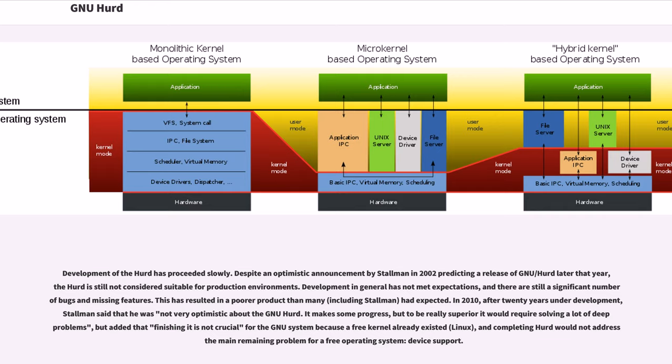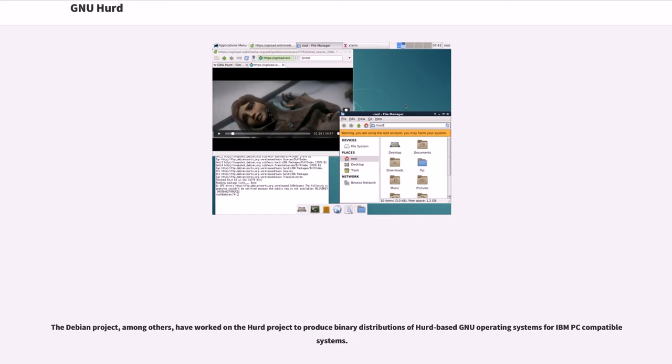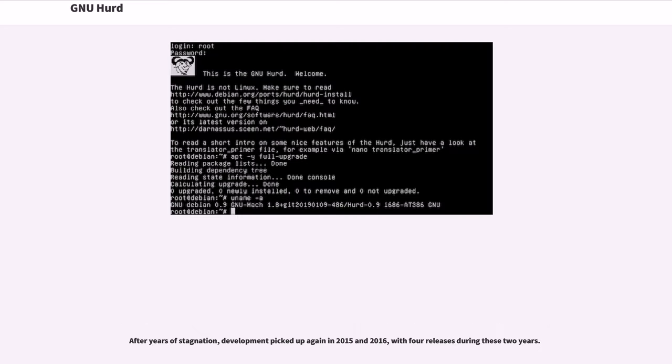The Debian project, among others, have worked on the HERD project to produce binary distributions of HERD-based GNU operating systems for IBM PC-compatible systems. After years of stagnation, development picked up again in 2015 and 2016, with four releases during these two years.